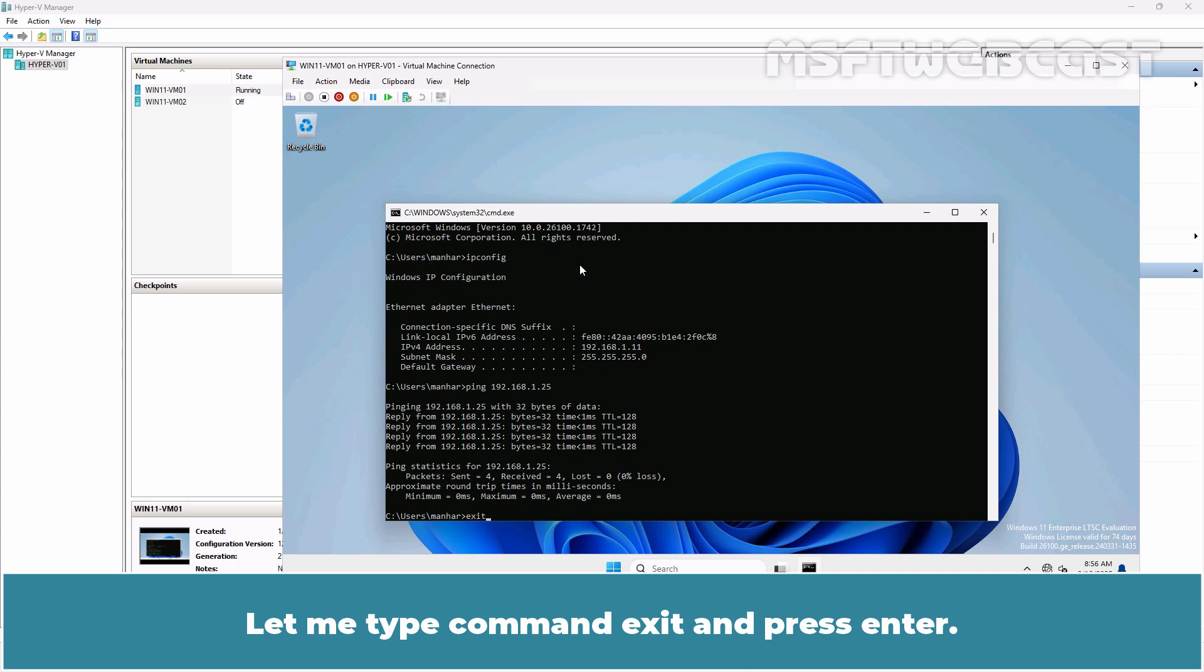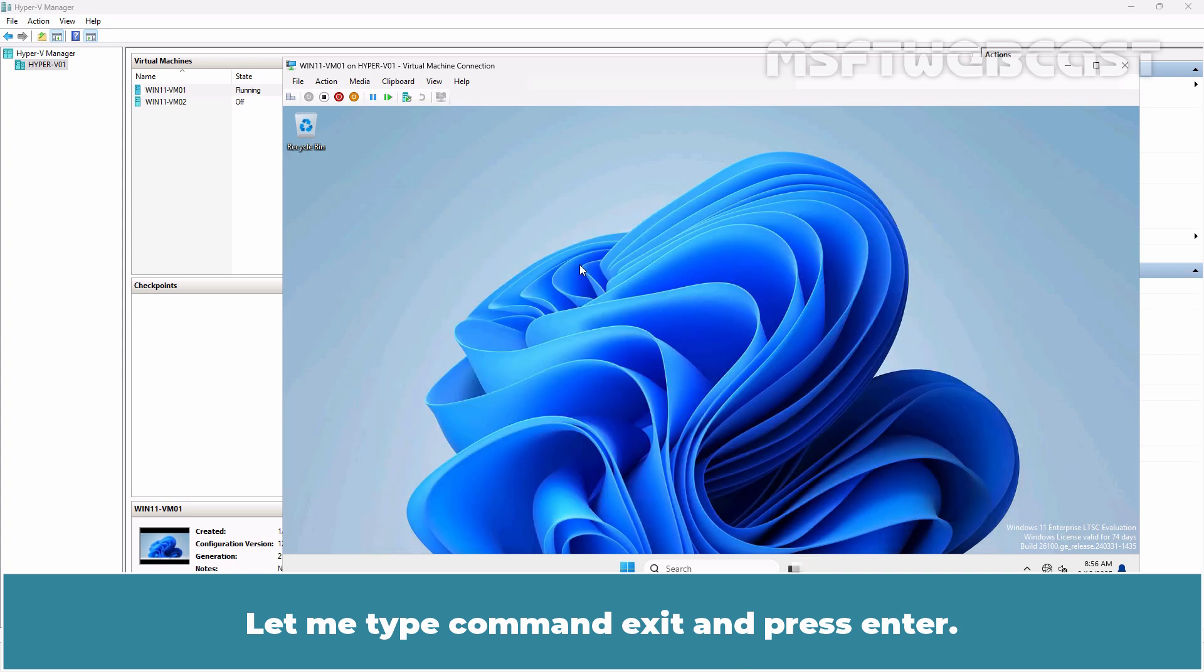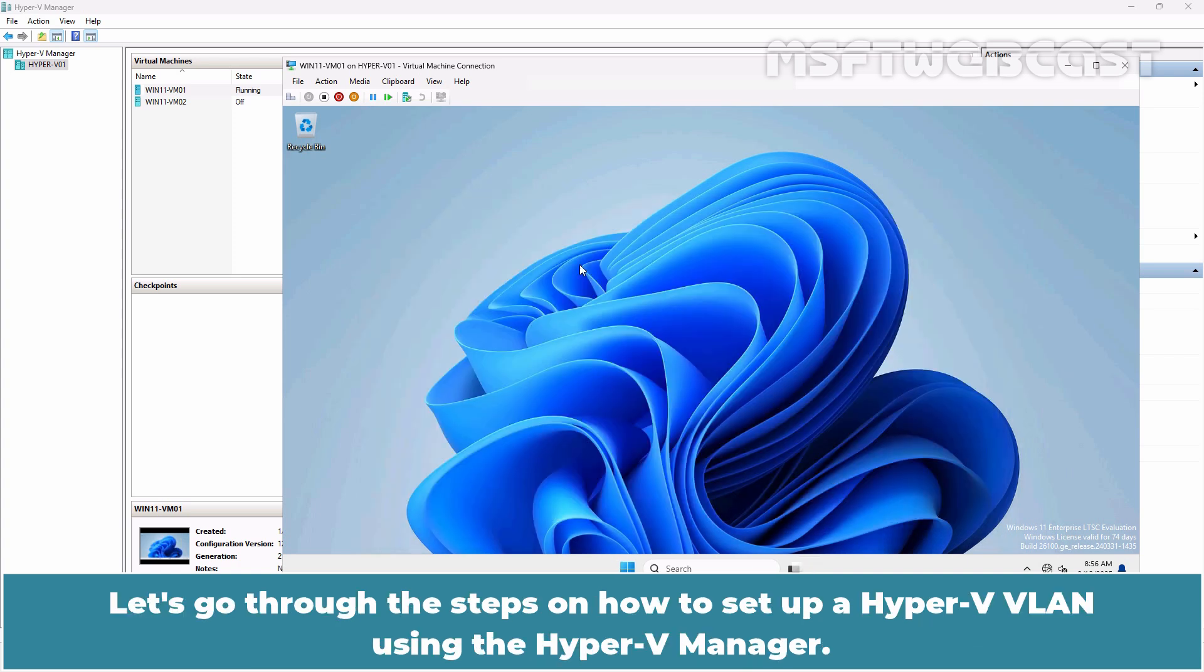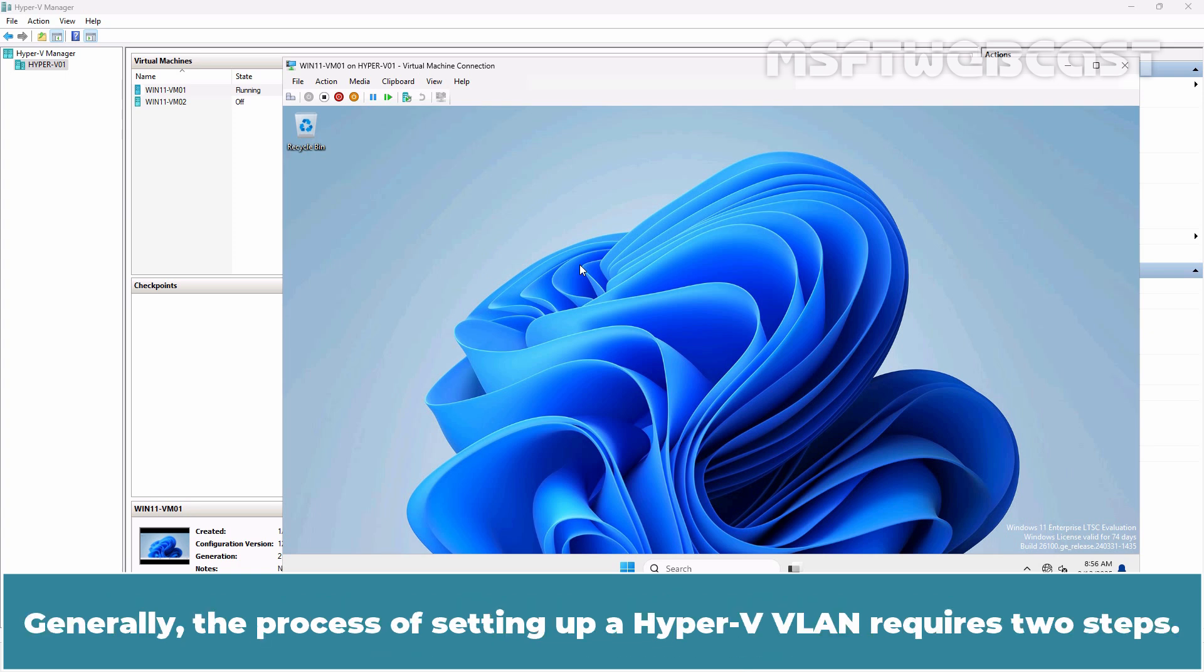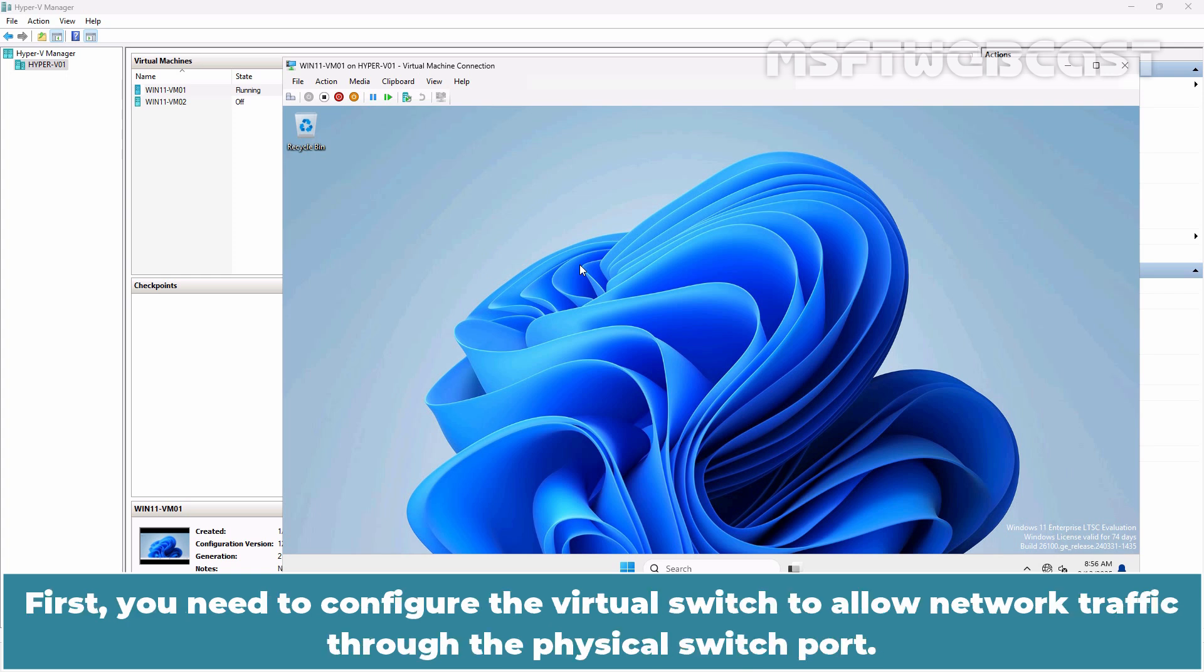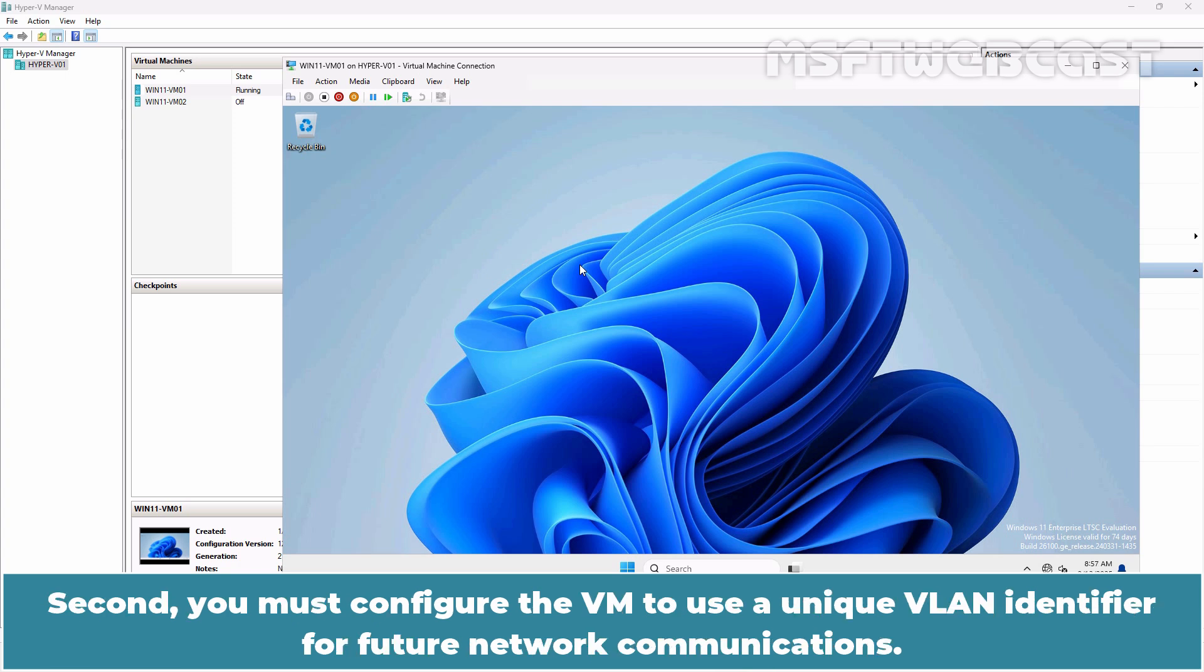Let's go through the steps on how to setup a Hyper-V VLAN using the Hyper-V Manager. Generally, the process of setting up Hyper-V VLAN requires two steps. First, you need to configure the virtual switch to allow network traffic through the physical switch port. Second, you must configure the VM to use a unique VLAN identifier for future network communication.